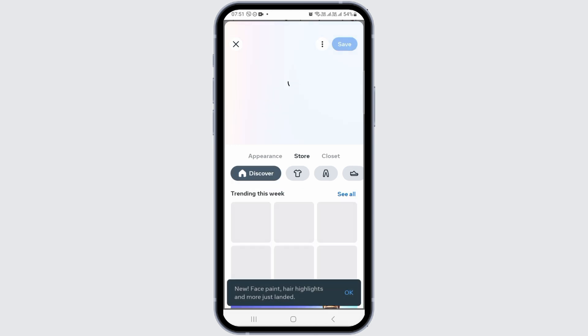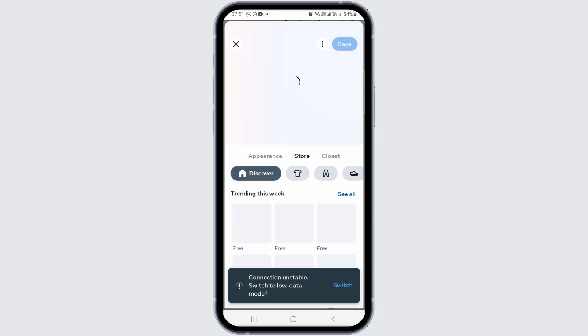Now you have to move to the option of avatar. When you move to the option of avatar, you'll see the various options of appearance, store, closet, and all of this.